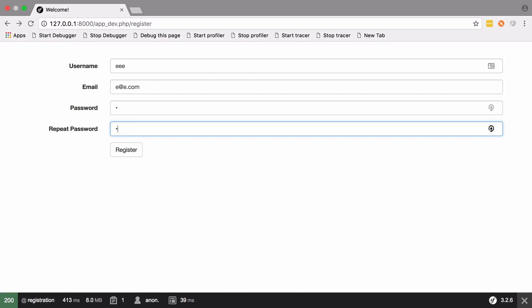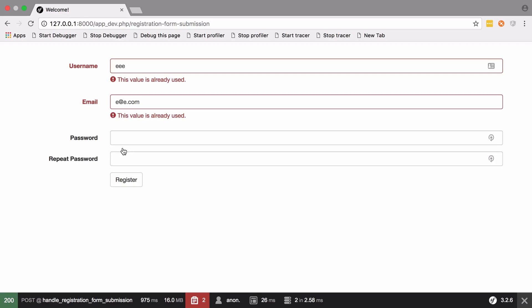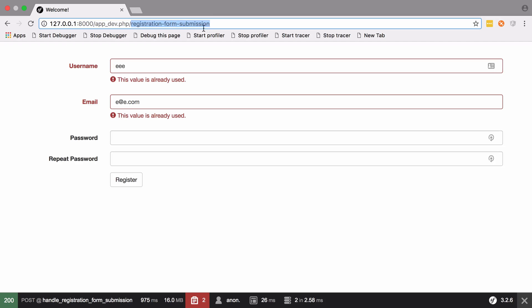Let's just try that again. You can see now that we're seeing our values come through but there's a little subtlety here that's a bit misleading. Because of the way our form is now being submitted we're no longer posting back to /register, instead we're posting to /registration-form-submission. Unfortunately the URL has changed.